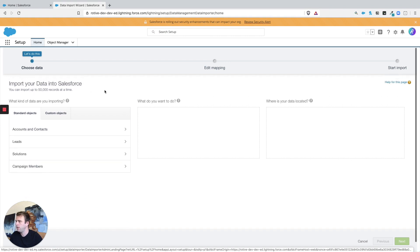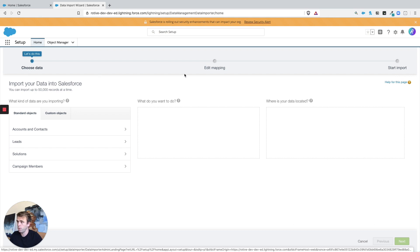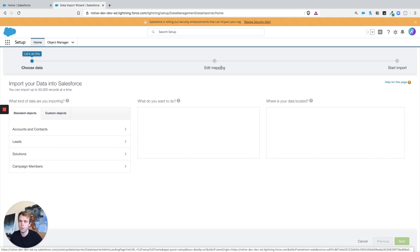You can see we've got three main steps across the top. First we're going to choose what we're trying to import, then we're going to edit the mapping between the columns in the spreadsheet and the fields in Salesforce, and then we're going to confirm and start it.